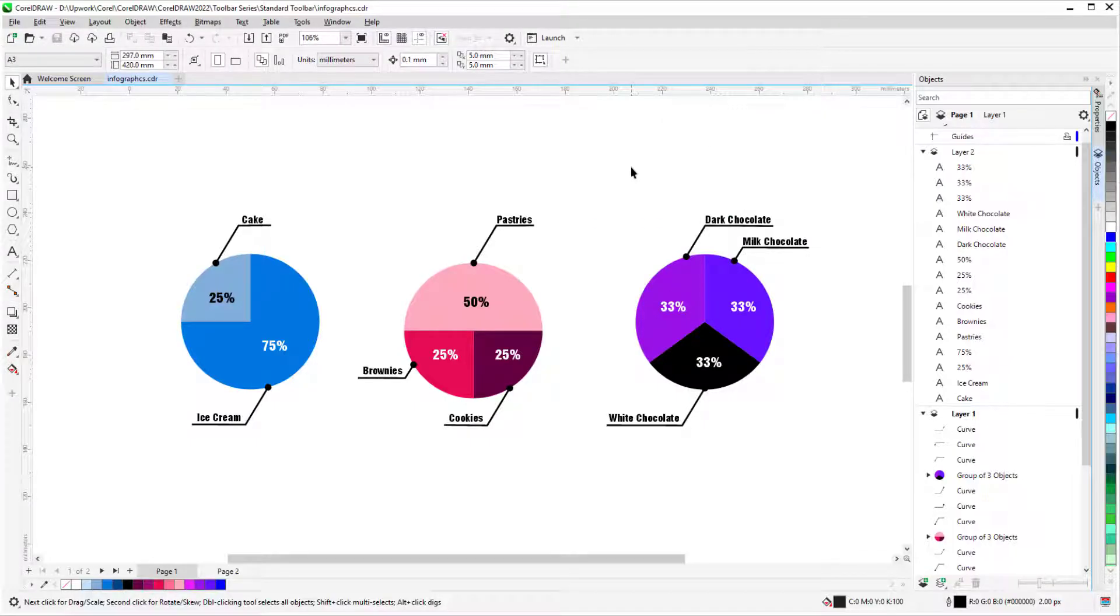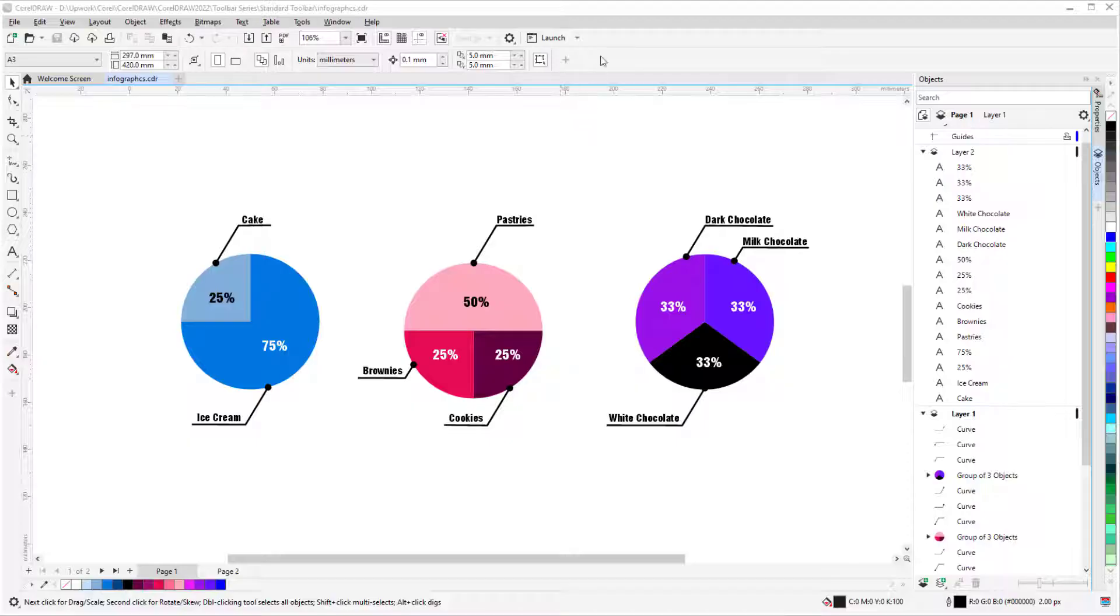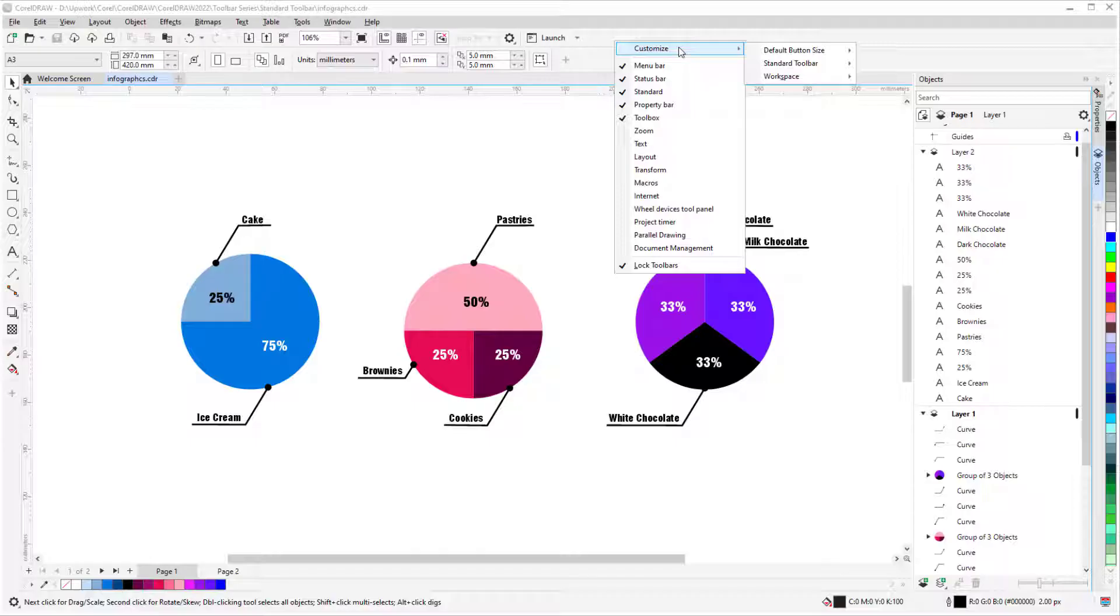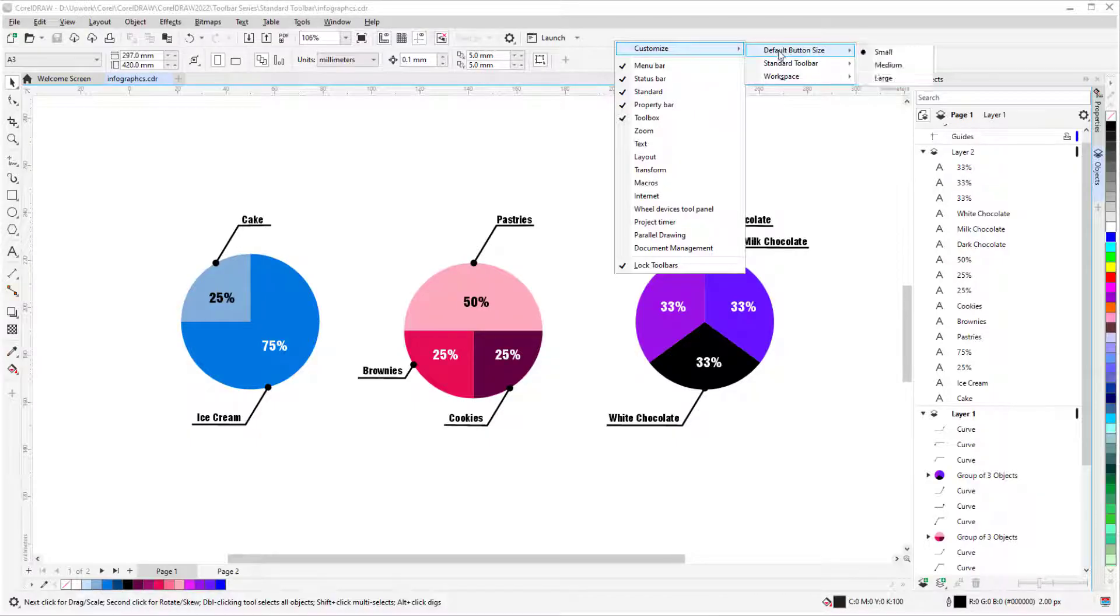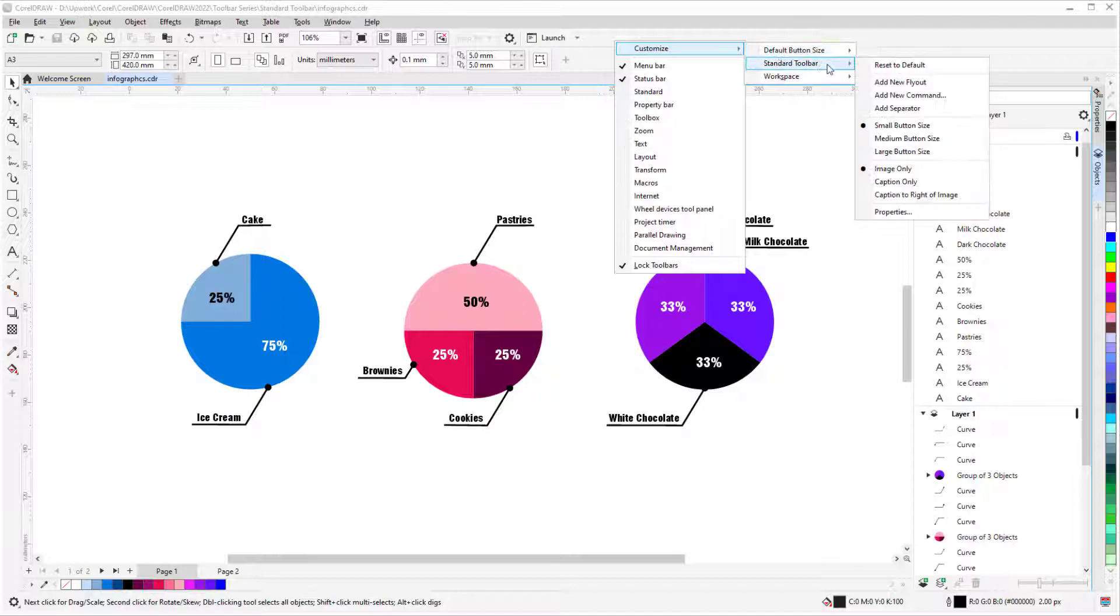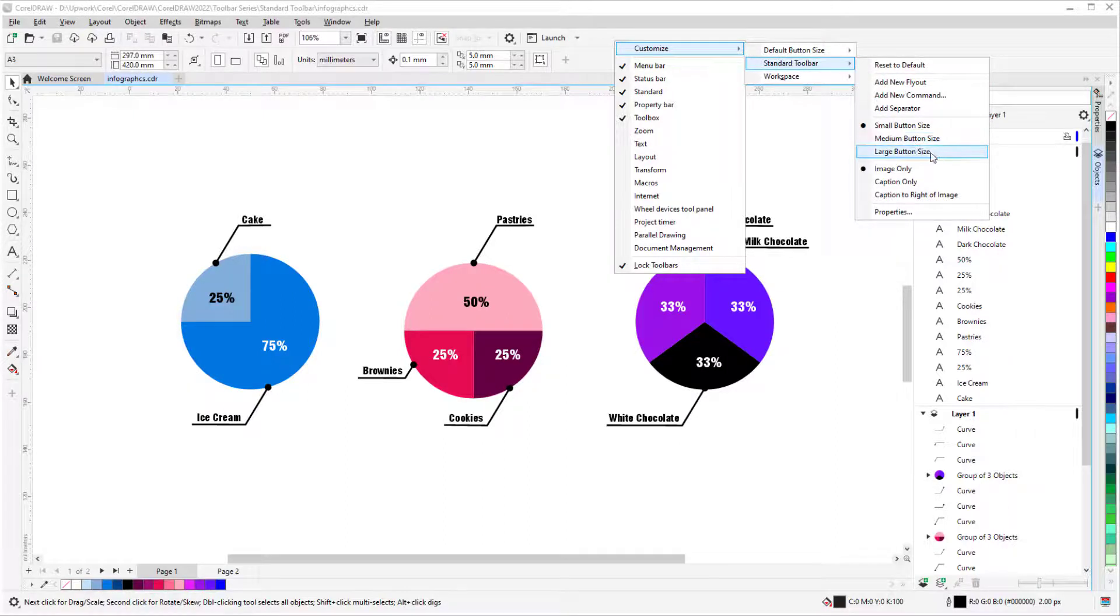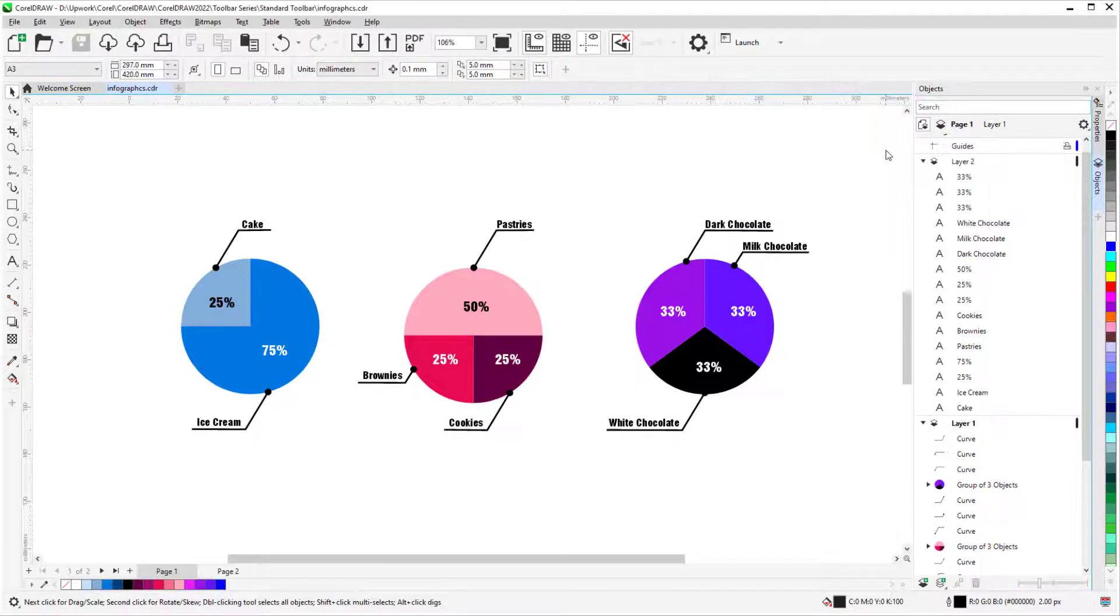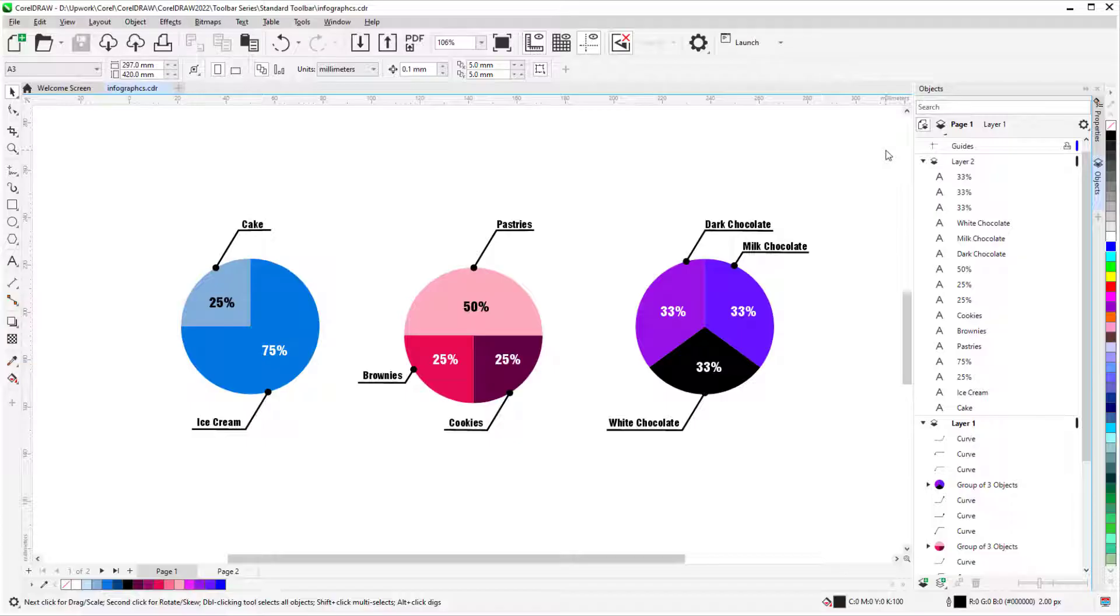If you want to change the size of icons on this toolbar, right-click in the Standard toolbar and choose Customize. With Default Button Size, you can change the icon size throughout all toolbars, or you can do this just for the Standard toolbar. I'll use the largest size for my icons to make them easy to see for the rest of the tutorial.